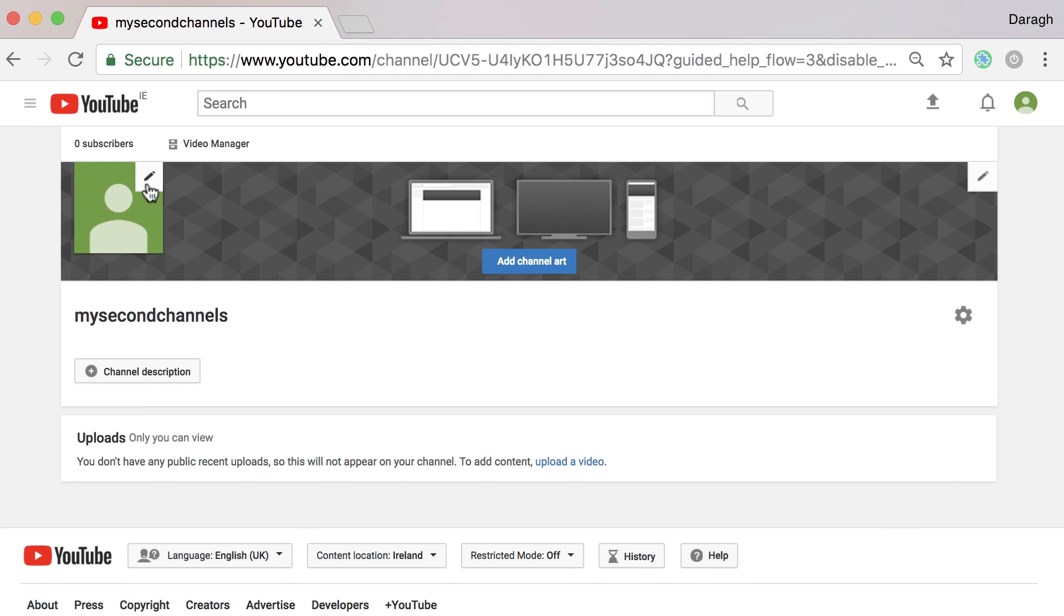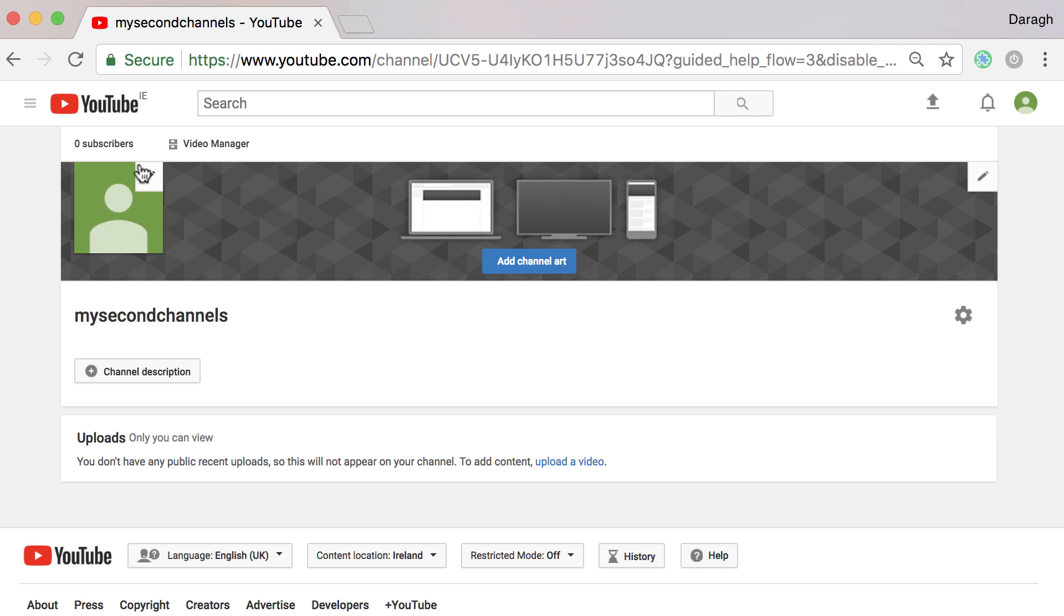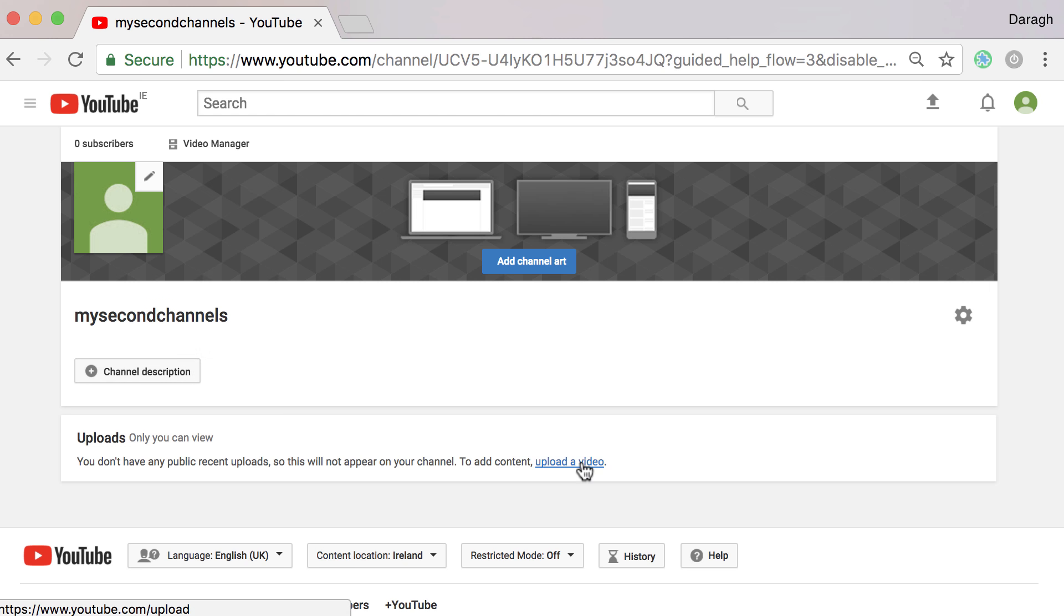Once inside then you can just click on this little icon here to add an icon, update your channel art, add a channel description, and you can go ahead and just upload a video.